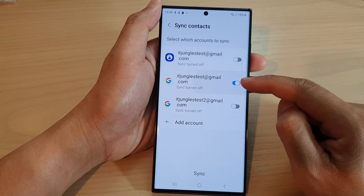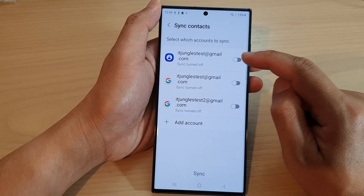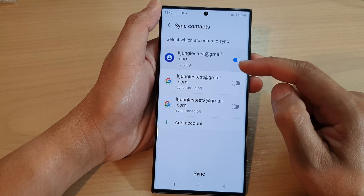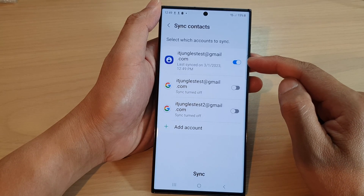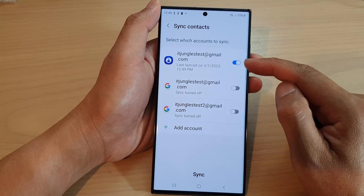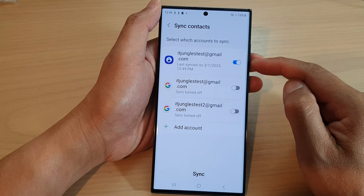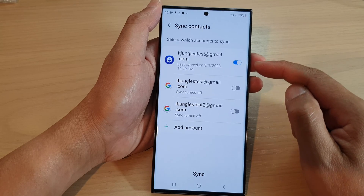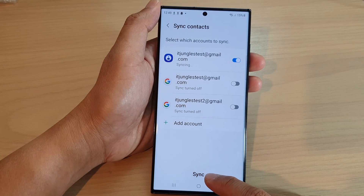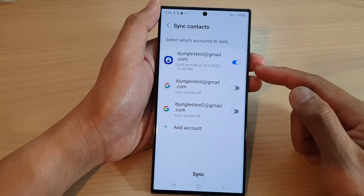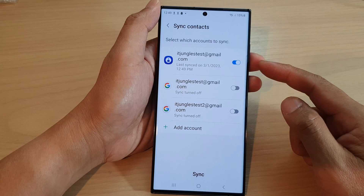Let's say you only want to sync your contacts to Samsung account. You can tap on the toggle button to switch it on. After that, you can tap on the sync button to immediately sync your contacts to the cloud.